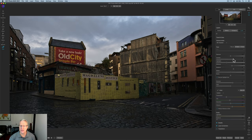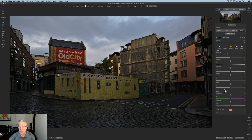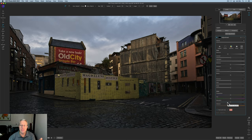When you click on a local adjustment, you'll see it has exposure, contrast, highlights, mid-tone shadows, structure, temperature, tint, saturation, and vibrance. So it's basically a repeat of what you had in the develop module.